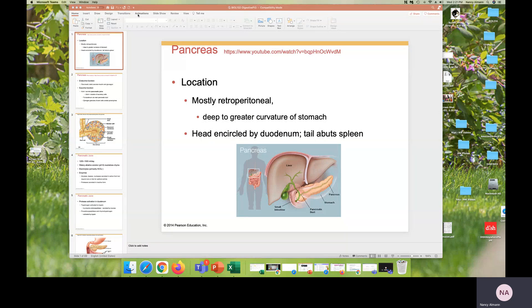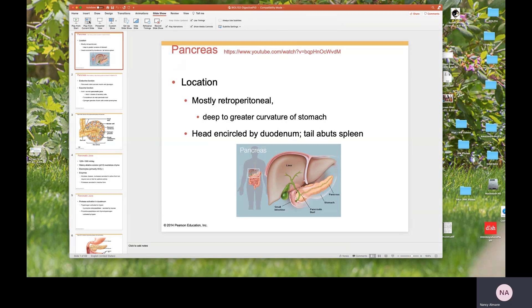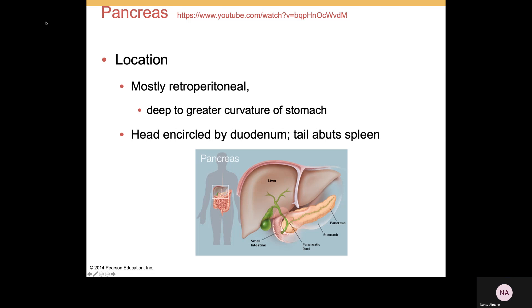Our pancreas is mostly retroperitoneal. It is going to be closely associated with and located right in the curve of the duodenum. It will be deep to the greater curvature of the stomach, and its tail is going to abut the spleen.